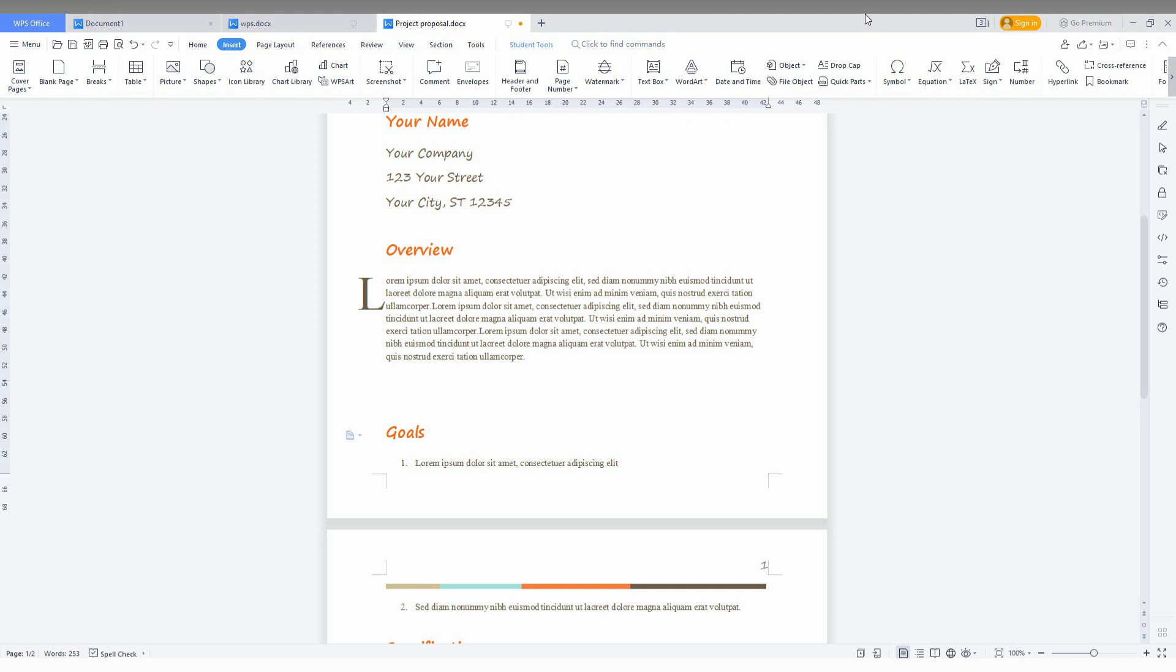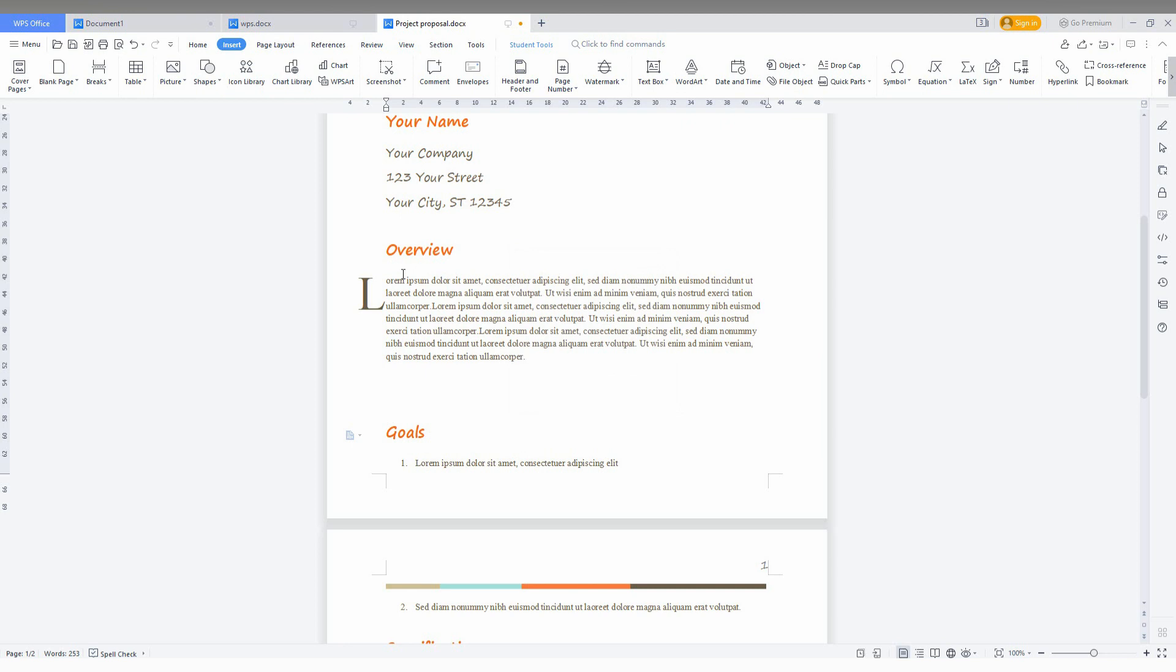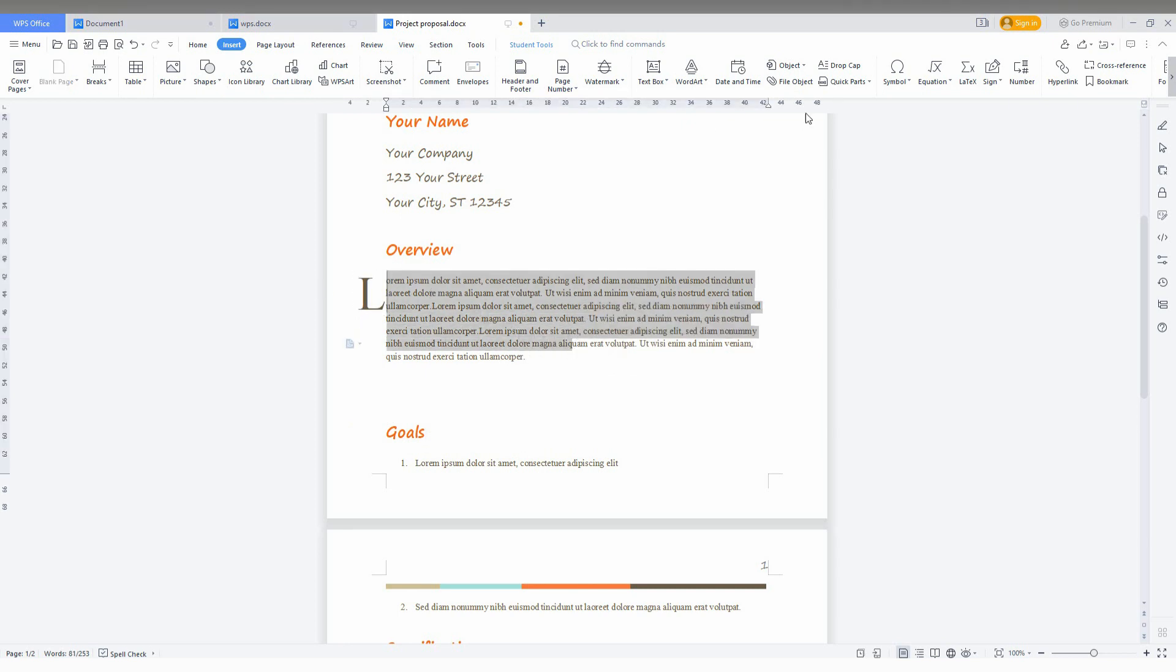But the best drop cap method that I like is drop cap into drop like this, which looks so good and also professional.